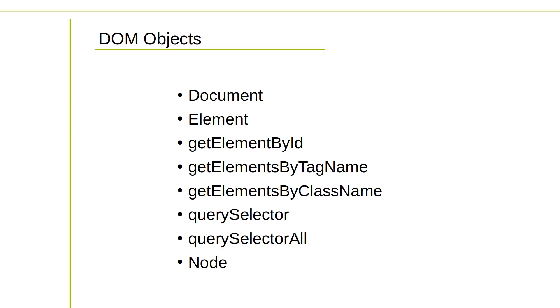Node is the base class for all types of nodes in the DOM tree. Nodes can be elements, text nodes, comment nodes, and so on. They have properties and methods for common operations, such as accessing parent and child nodes, manipulating node content, and more.